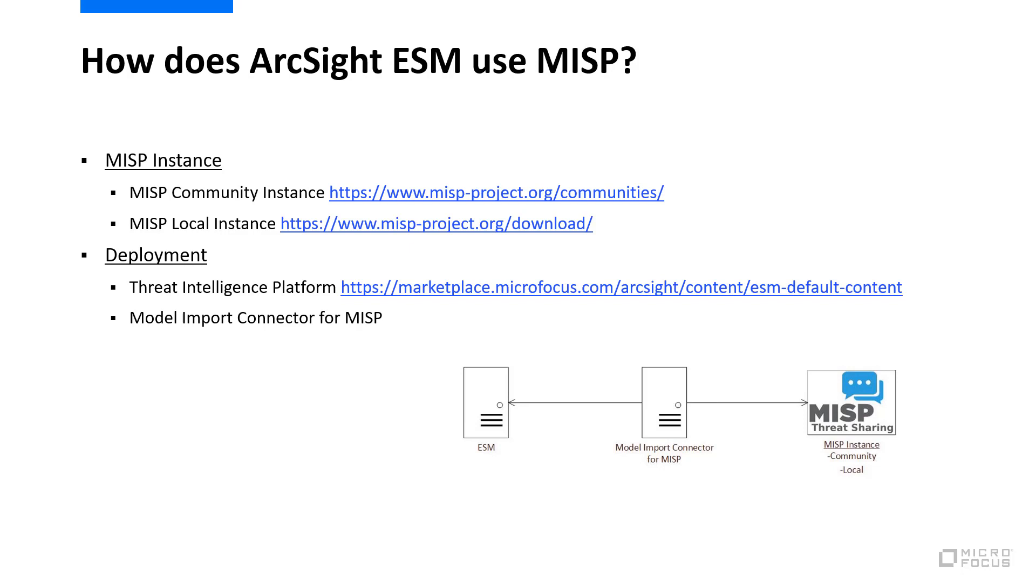botnet activity, phishing, and dangerous browsing. This package is included with ESM 7.2, but is available for previous ESM releases and can be downloaded from the ArcSight marketplace.